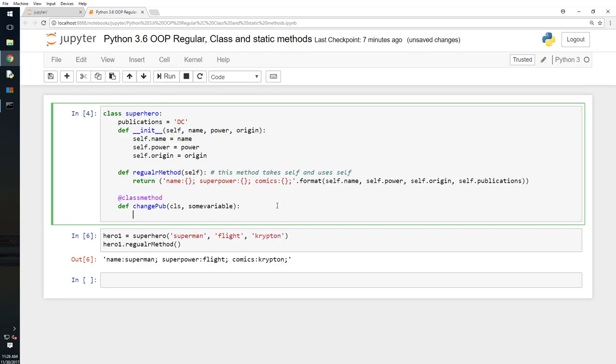The change_pub, I will say cls.publications equals some variable. I will make it be some_variable.